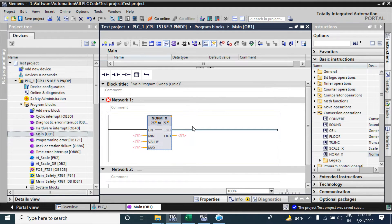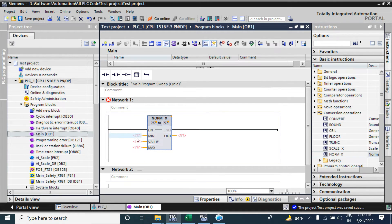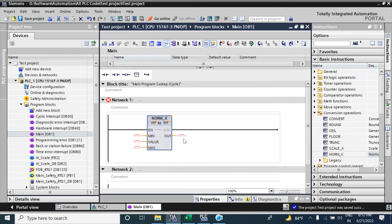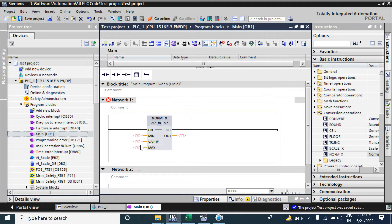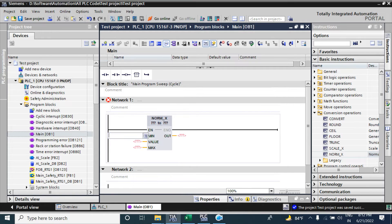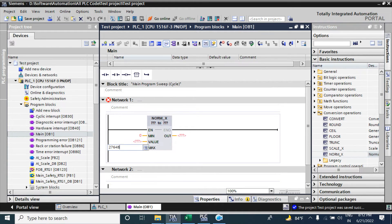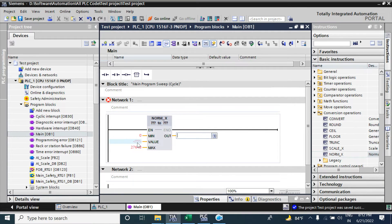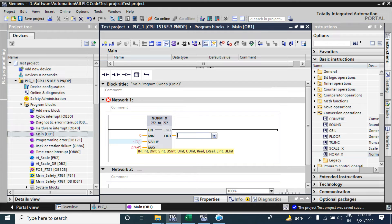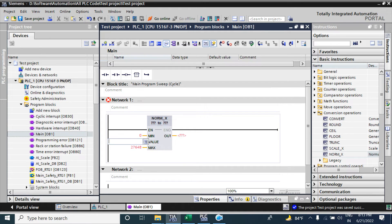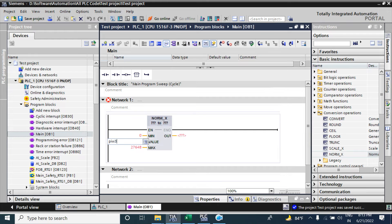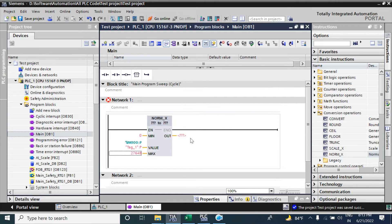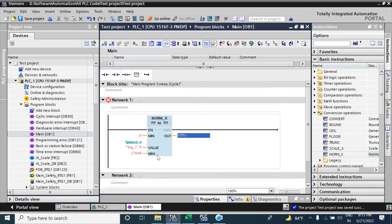NORM_X function will convert our integer value 0 to 27648 into a value between 0.0 to 1.0. So our input value minimum range is 0 and max range is 27648, and value here is the tag address of analog input where we have connected our pressure transmitter, and this tag address is PIW 300.